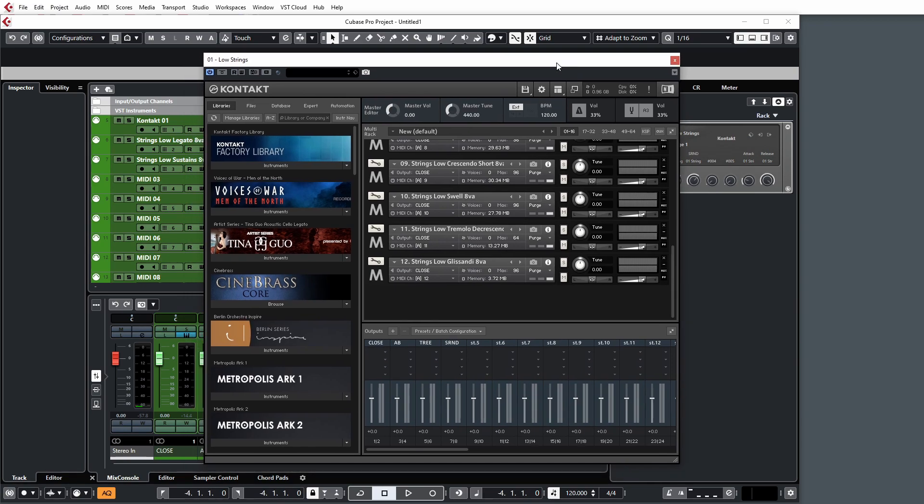So that's pretty much the racks and tracks method in a nutshell. The pros for it are you have less of a CPU usage because you're using fewer instances of Contact. You also have more control over routing everything and having it much more tidy in Cubase if you want to control all the various different mic positions for each section.